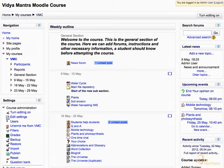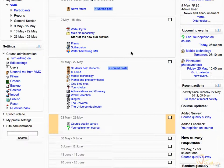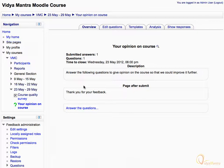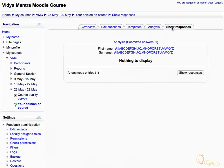Notice that now you are logged in as admin user. Navigate to the third week of the course and click on the feedback activity. Then navigate to the 'Show Responses' tab. Click on the 'Analysis Submitted Answers' link to analyze the submitted responses.